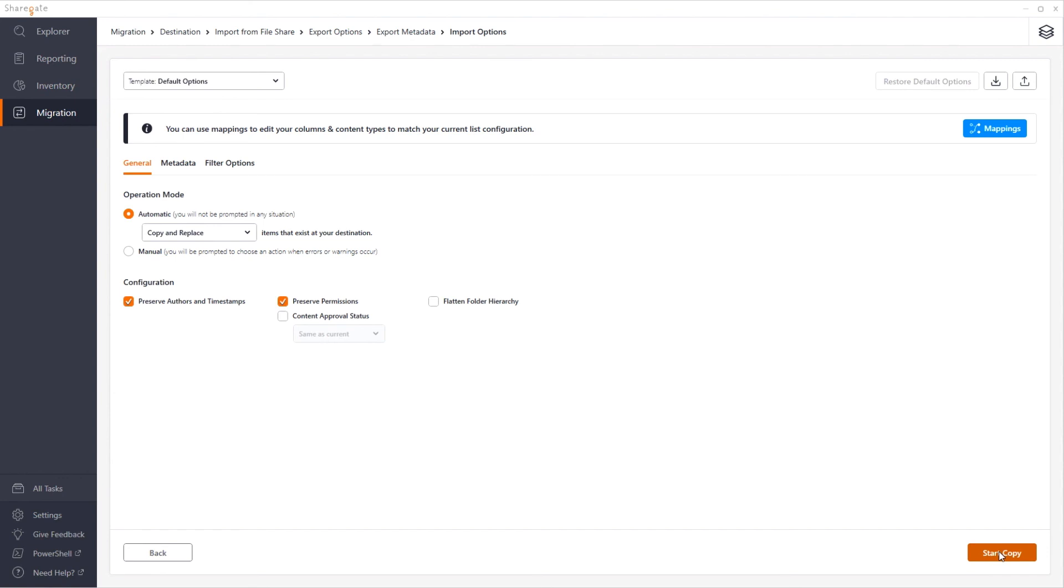As you can see, depending on your migration needs, Sharegate offers multiple options to customize your copy. This way, you get to copy what you want, the way you want it.